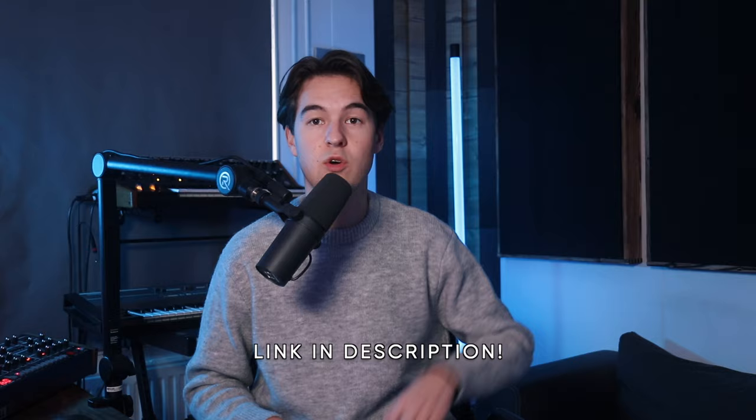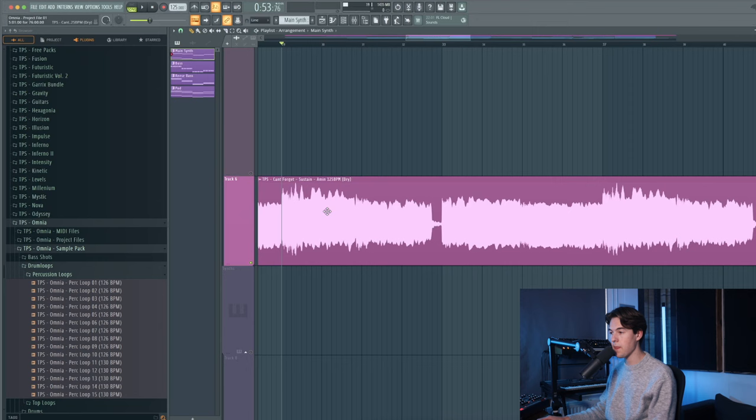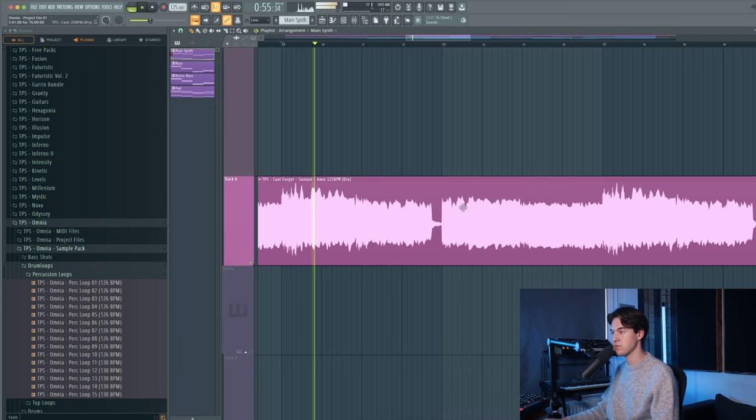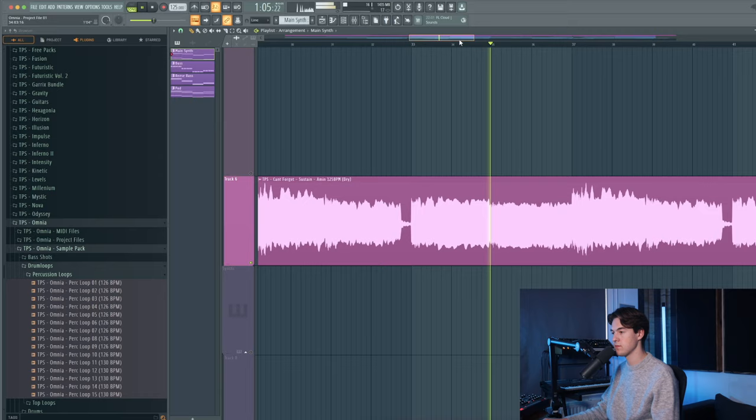Stutter effect can mostly be heard on vocals and synths that have a long sustained sound, like this vocal from our pack Omnia which has some really long sustained vocals like this. And then with the stutter effect.